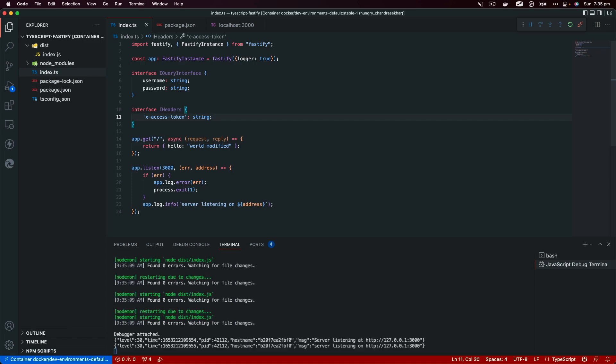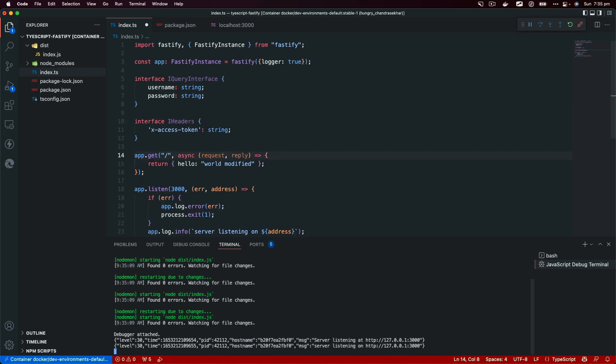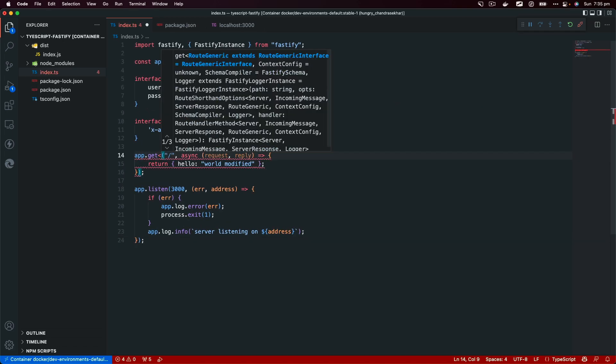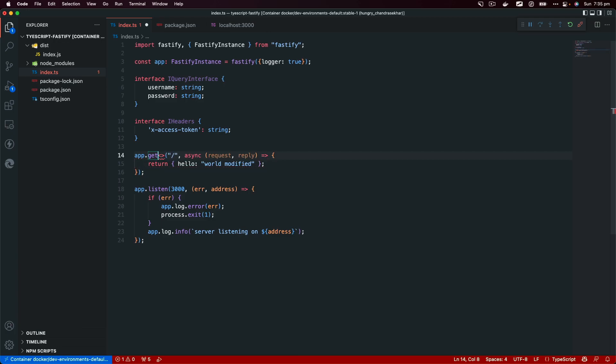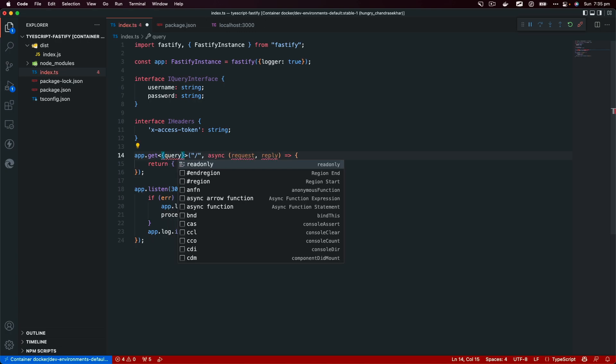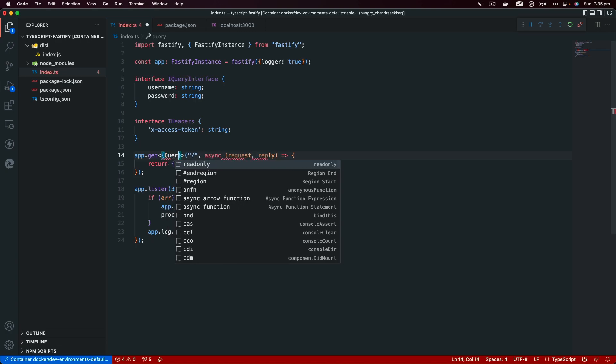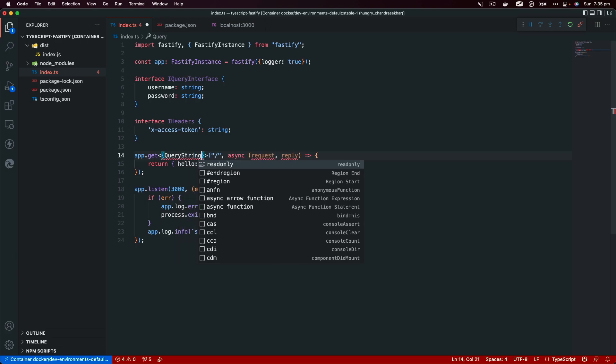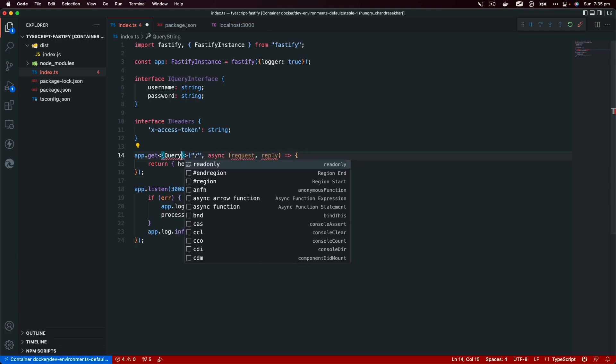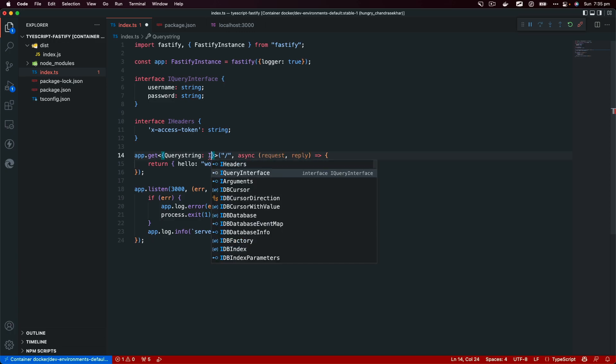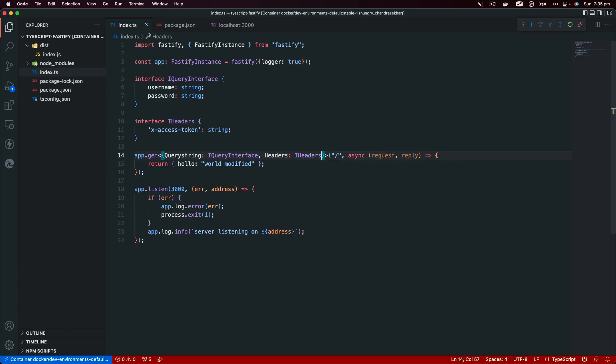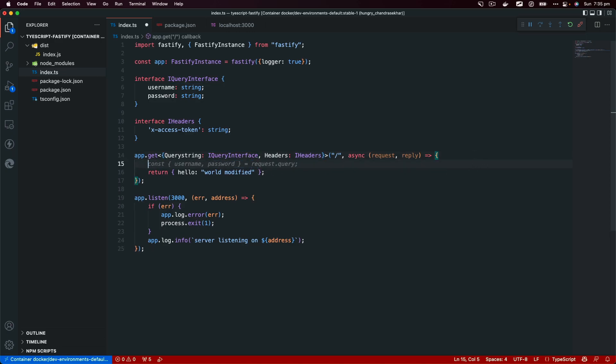We're going to use this generic symbol and pass in the object. This object is going to take Querystring first of all, that would be IQuerystring interface, and then it's going to have Headers that will take IHeaders interface. When you pass this, then what you can do now in the request, you could actually say const username and password equals request.query. This bit will be passed down to the request object.